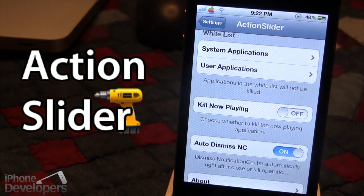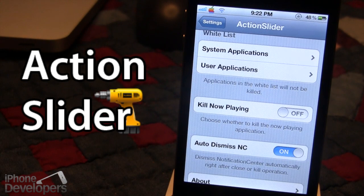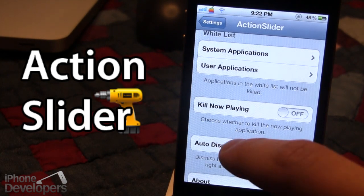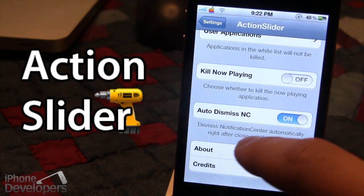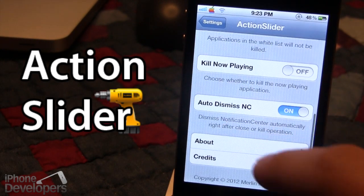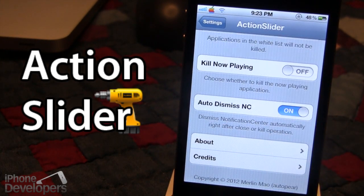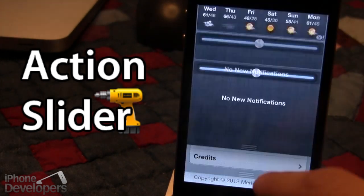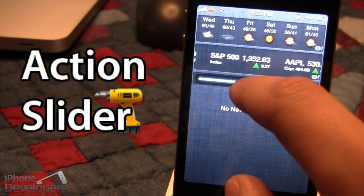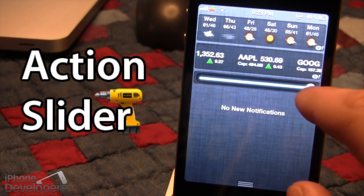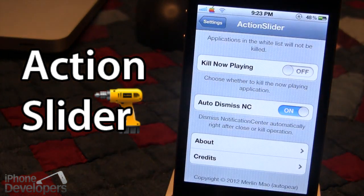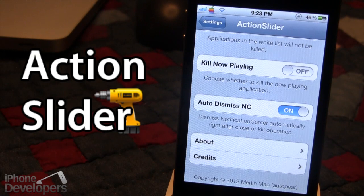You also have the kill now playing option, which allows you to choose whether to kill the now playing application — you can toggle that on or off. You also have the option to auto-dismiss the notification center, which automatically dismisses it right after a close or kill operation. So if you close out all the apps, the notification center goes away and all your applications are killed.